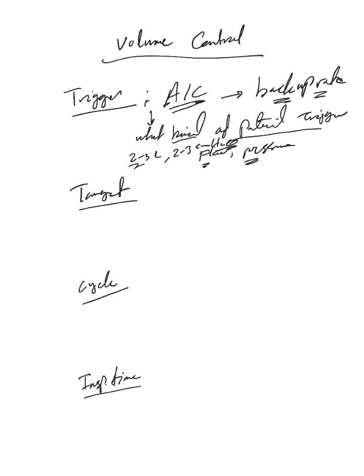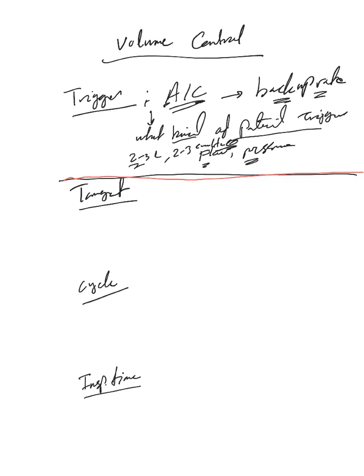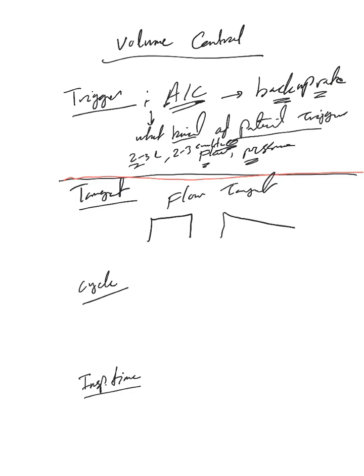That's for the trigger for volume control. Let's move to the target. The target is a flow target.